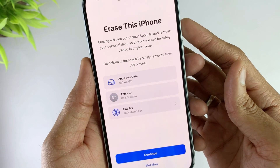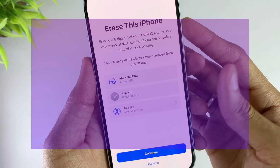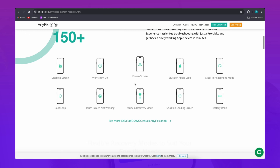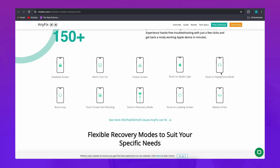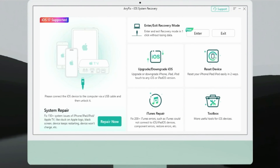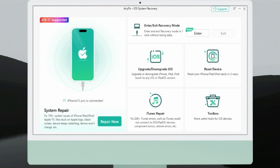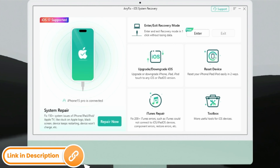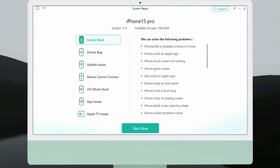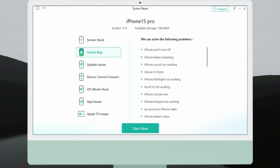Since most people don't want to lose their data, I recommend a one-click repair tool called AnyFix. You don't have to go through complicated methods, and you won't lose any data after repair using the standard mode. First, download and install the AnyFix app on your Windows or Mac computer — the download link is in the video description. Then connect your iPhone to your computer, launch AnyFix, choose System Repair, and click Start Now to begin repairing your iPhone.